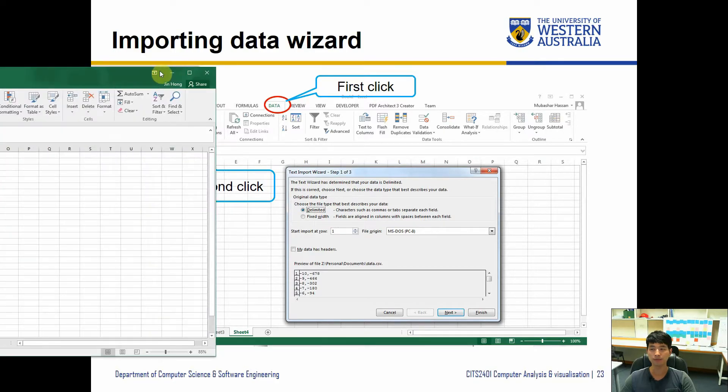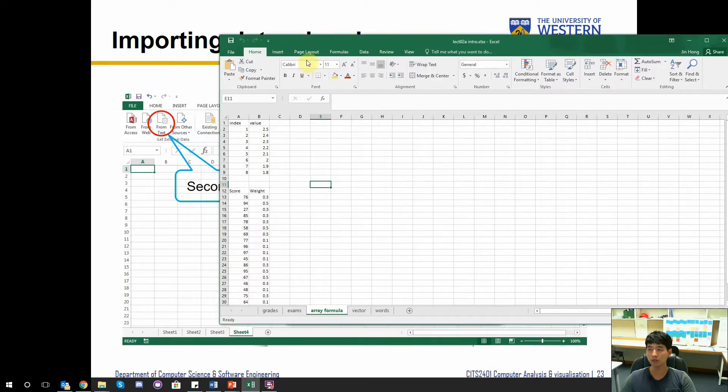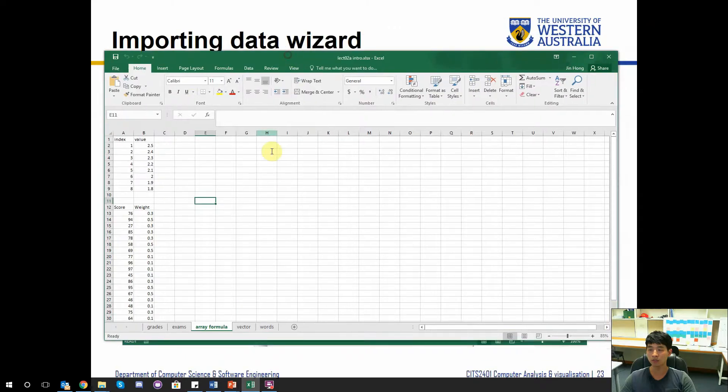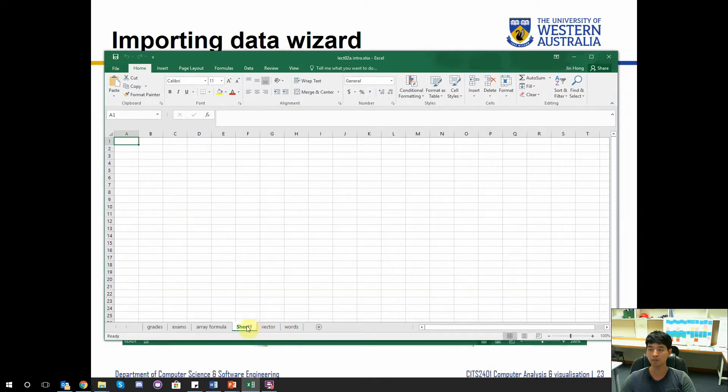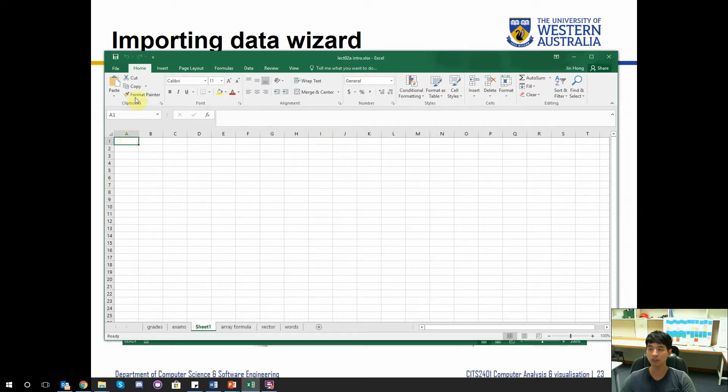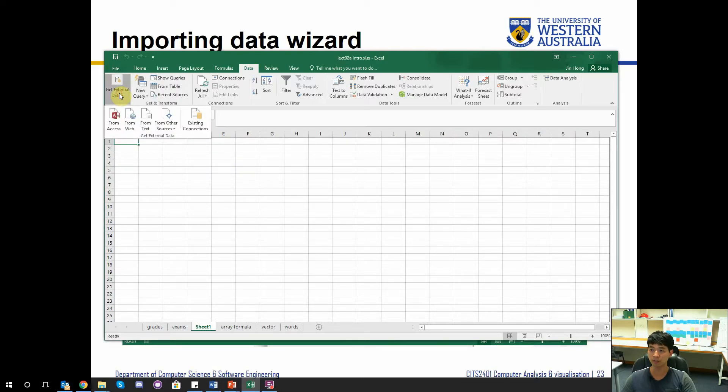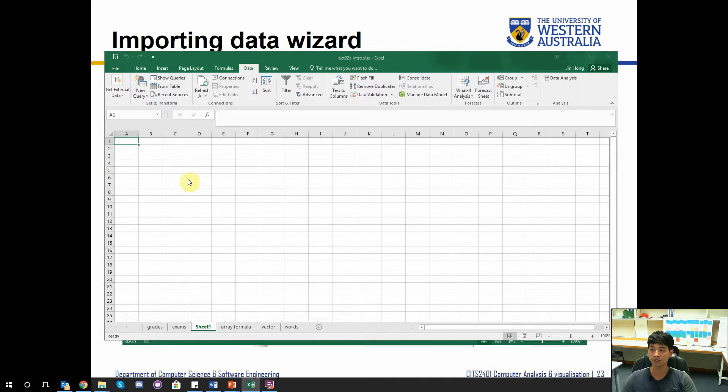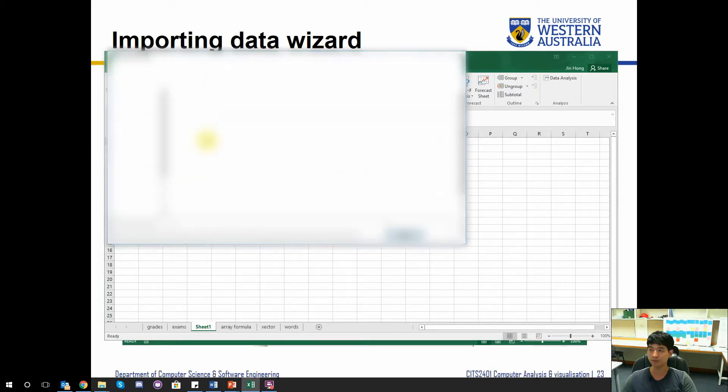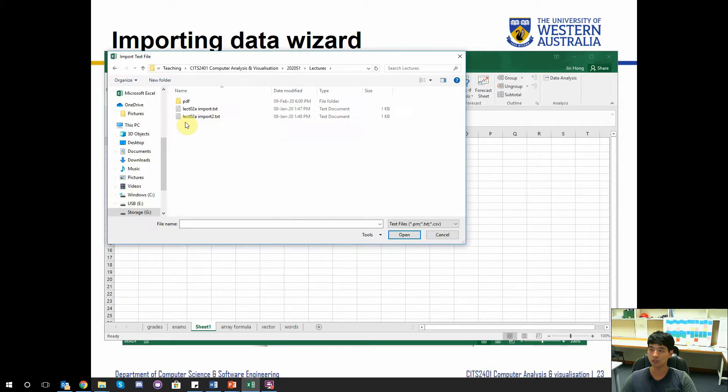Here's the Excel. I'm going to create a new sheet. You go to the data ribbon and I have external data and I'm going to be testing with the text. But of course you can use other ones. I select the text document which I will get.